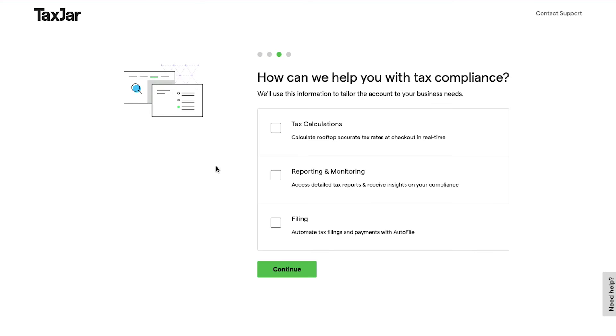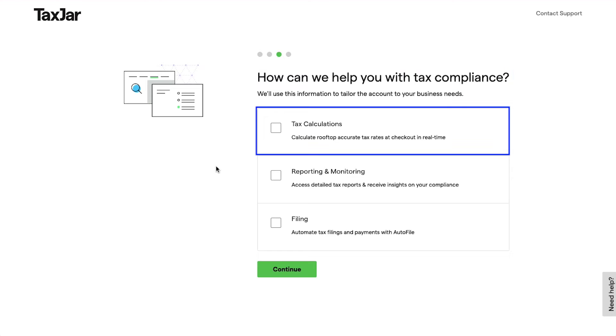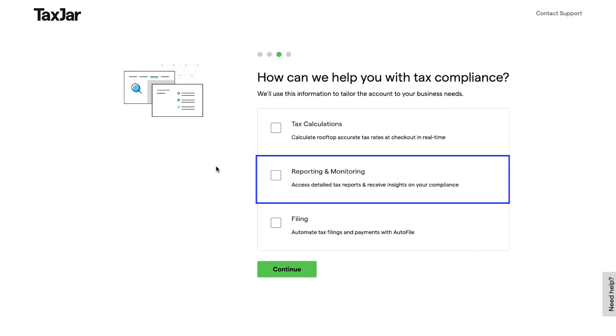This is the third step, in which you will be asked how can we help you with tax compliance. If you want to calculate rooftop accurate tax rates at checkout in real time, then select the Tax Calculations option.